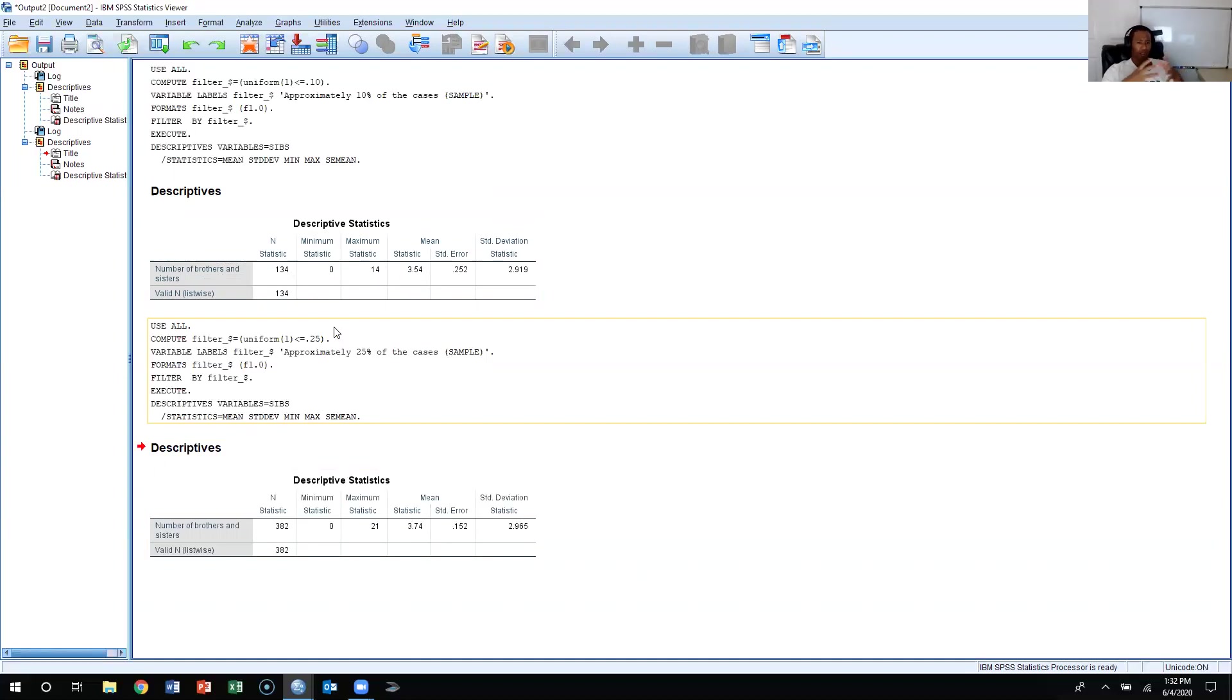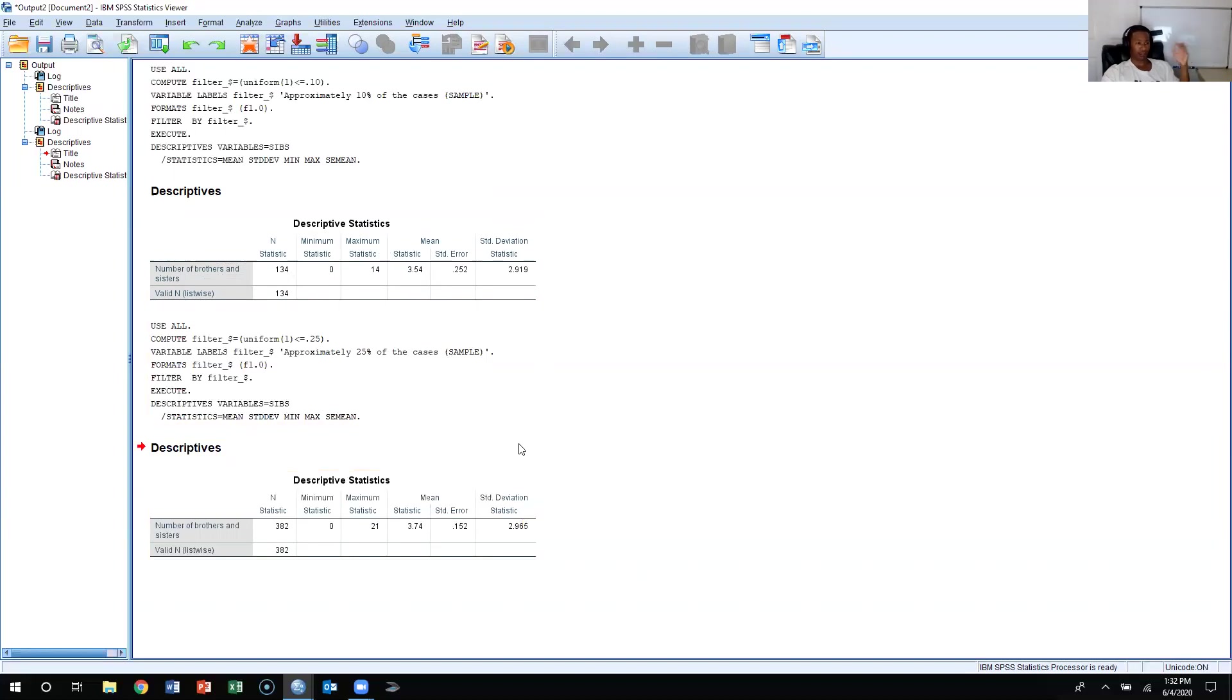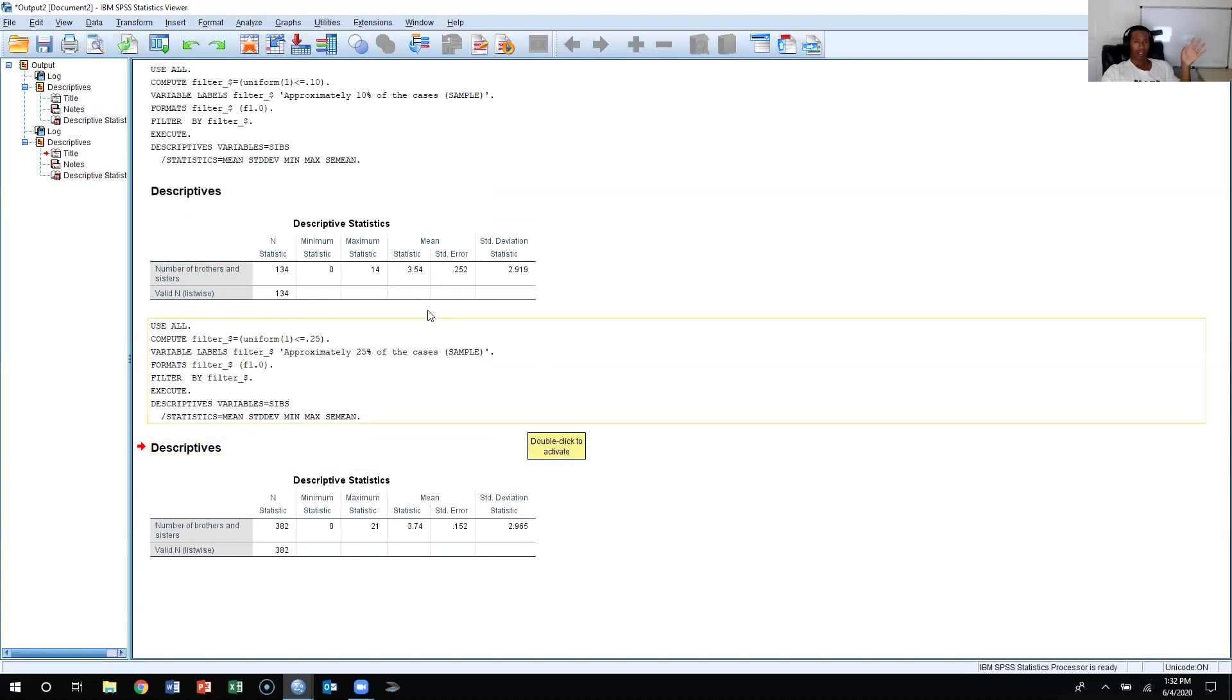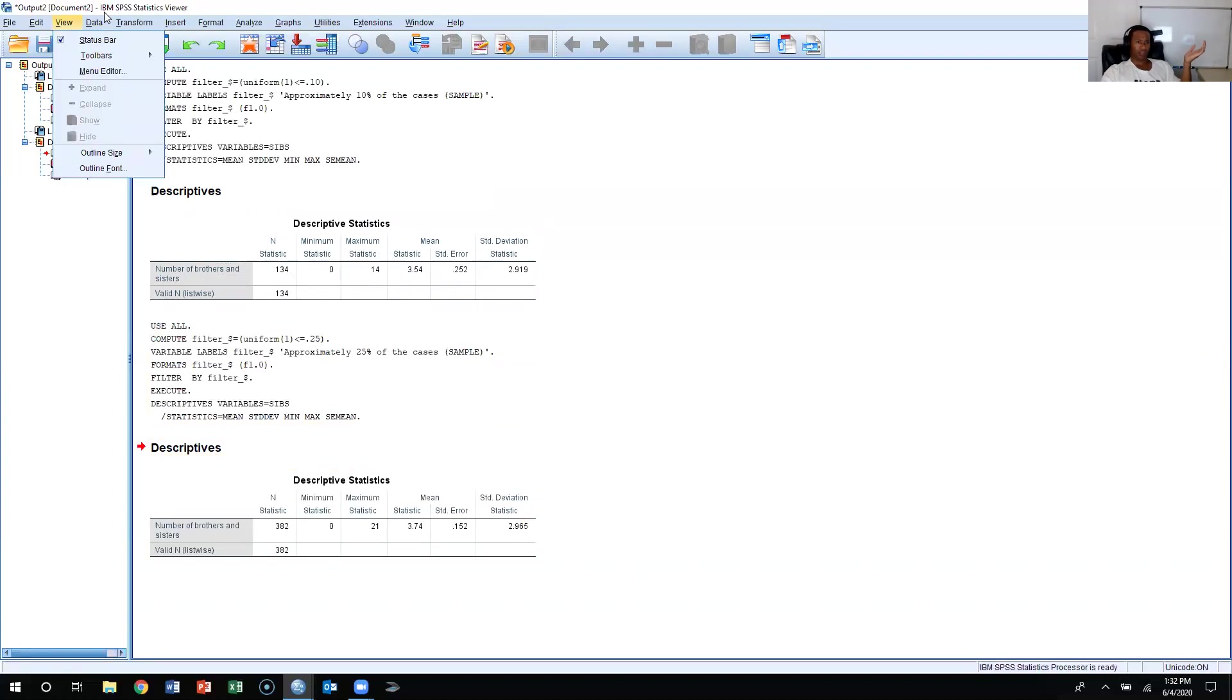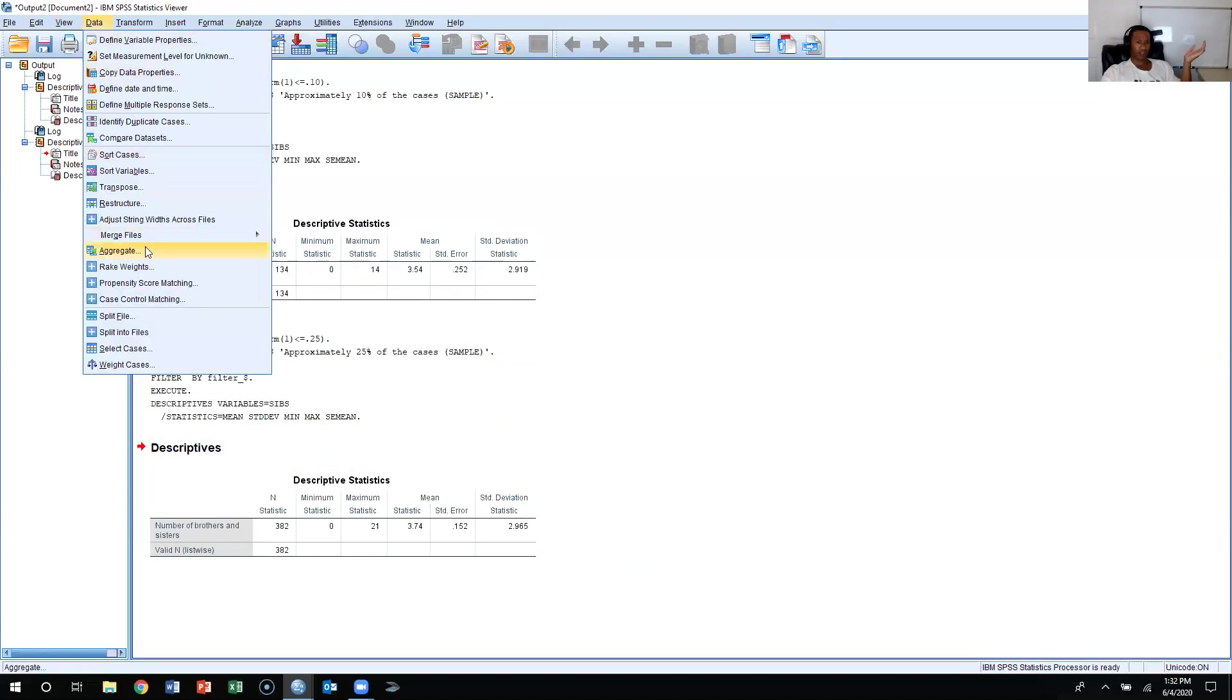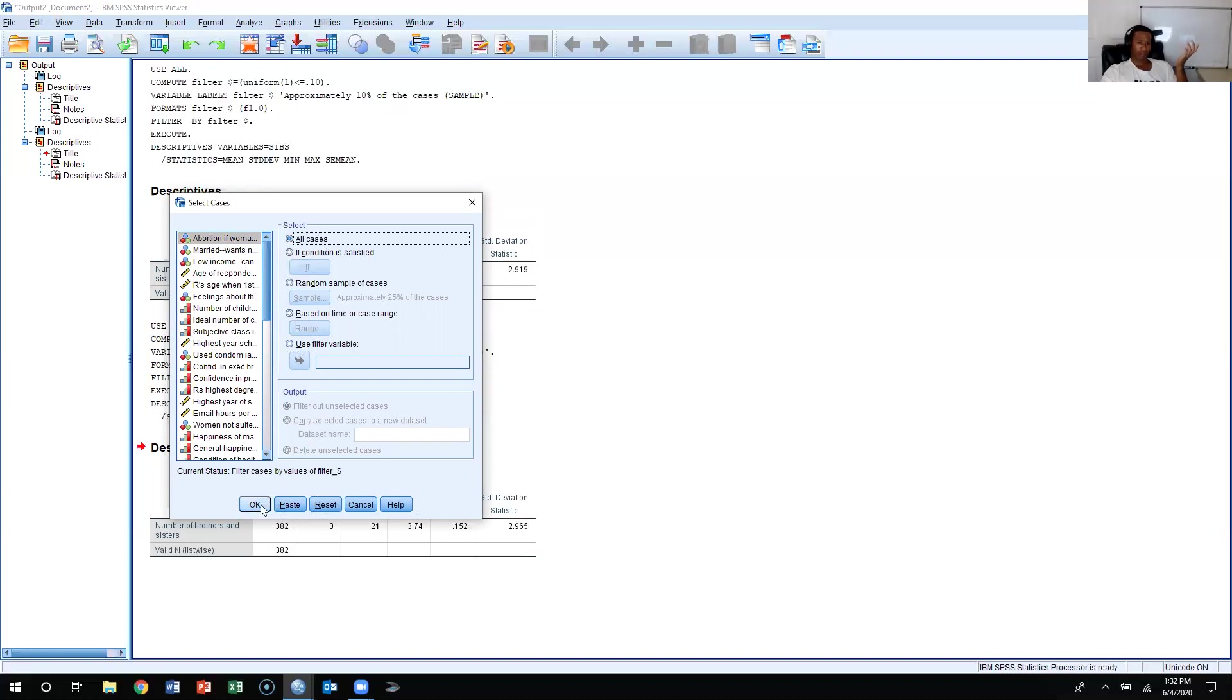Then of course we can compare this mean and standard deviation to the actual mean and standard deviation for the whole sample, the whole 1,500 respondents. The way we would do this is we would just not sample. Go back to the Data tab, click select cases. And then here, instead of doing a random sample, we're just going to select all cases. Press okay.